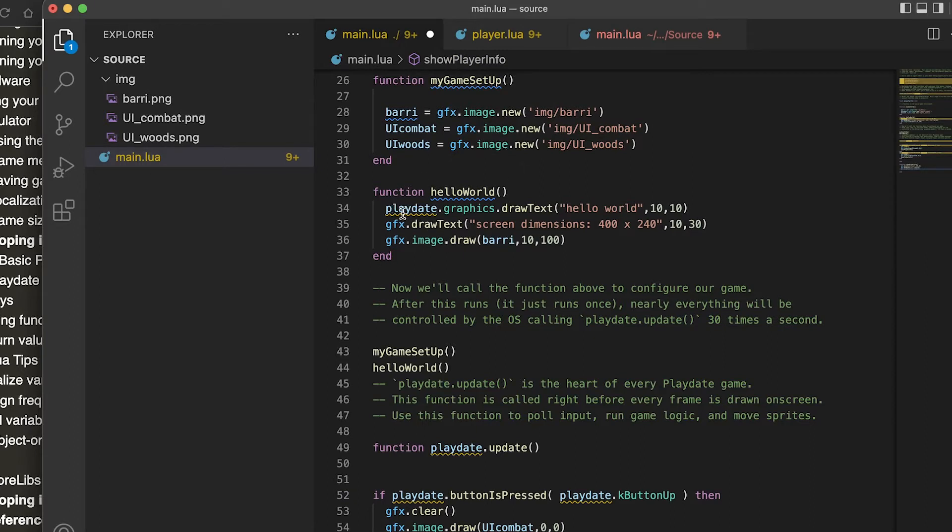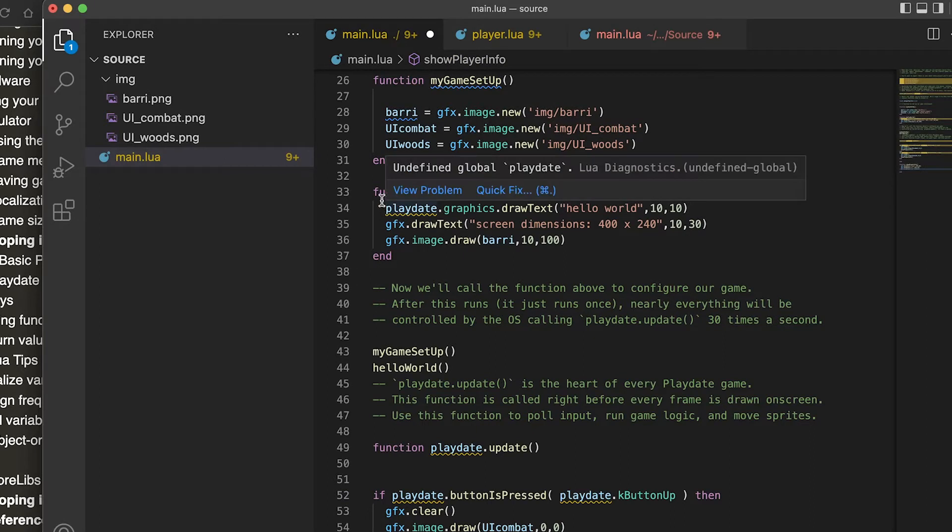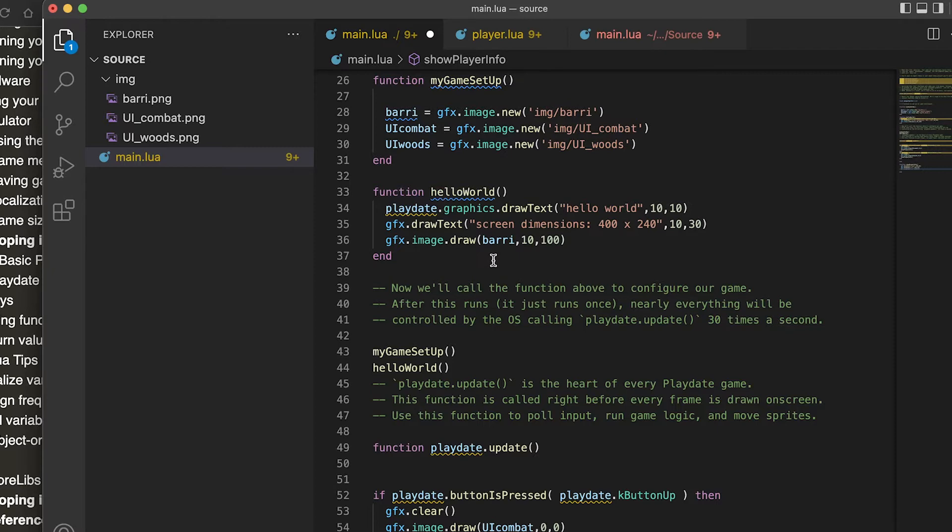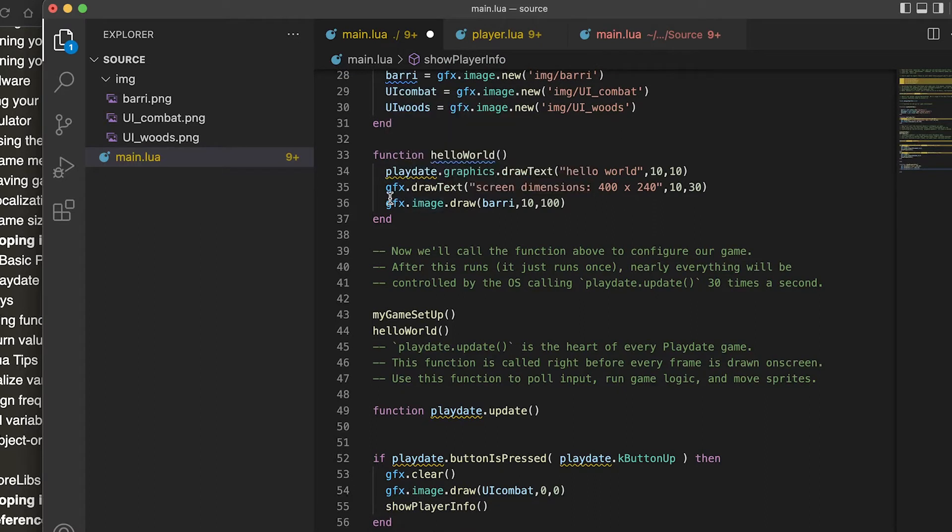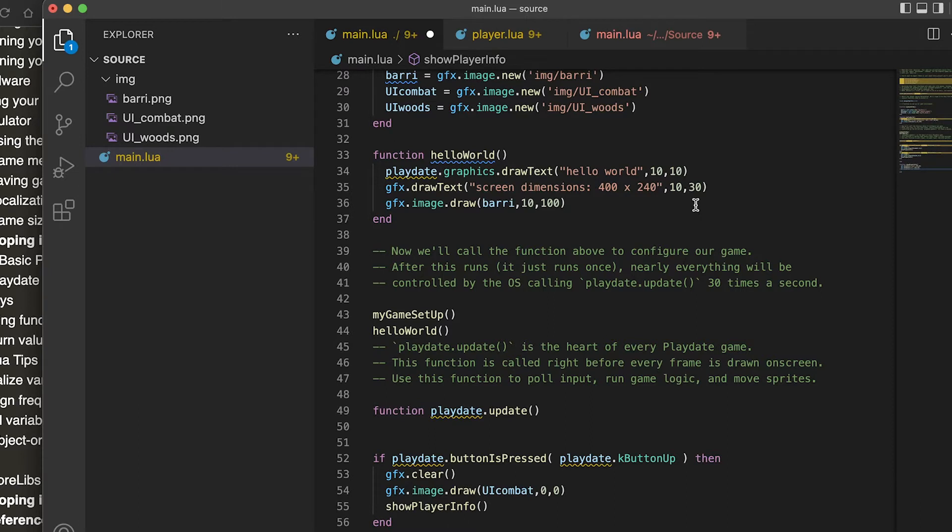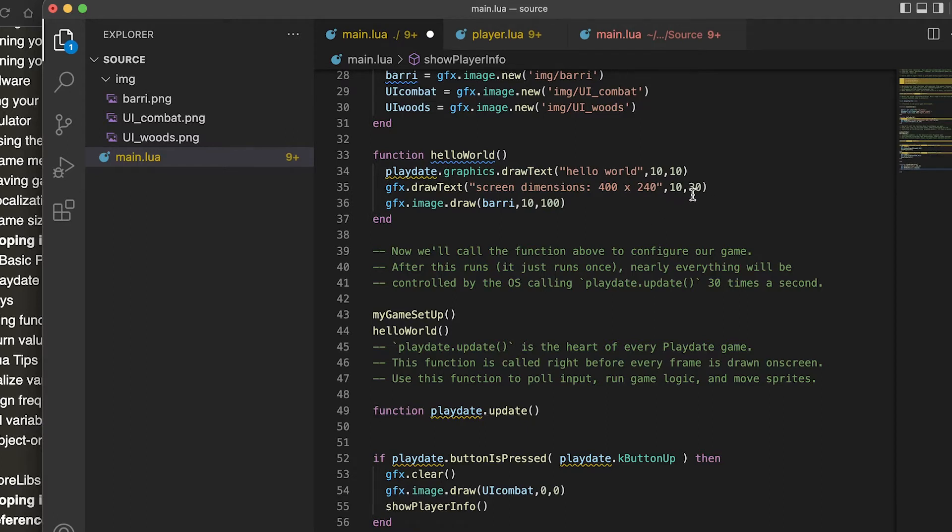We're just going to do this hello world part. We have a hello world function and this is how you draw text: playdate.graphics.drawText, then your string, and then this is the x and this is the y. With this one I use the shortcut gfx which is the same as playdate.graphics. This is just a reminder to myself of the screen dimensions, 400 by 240, and I put this at 10, 30 so with the same x and just slightly down a little bit.